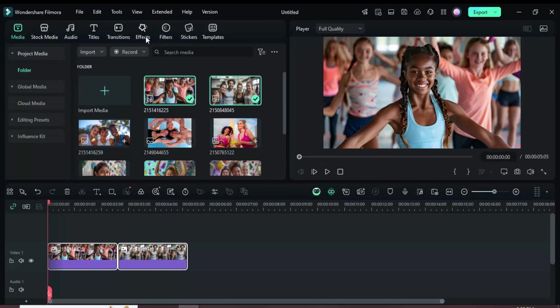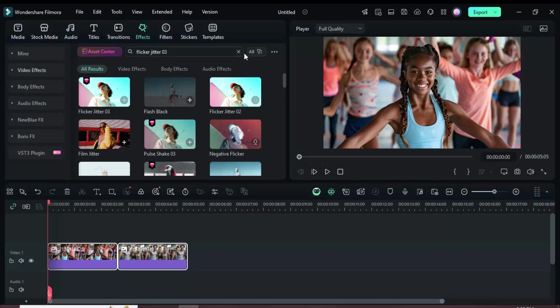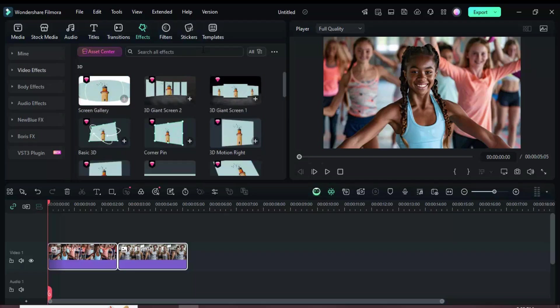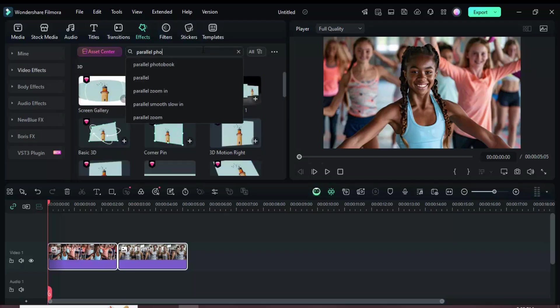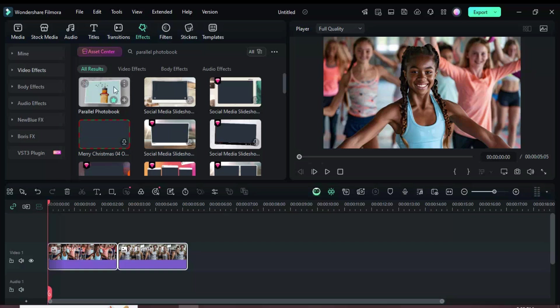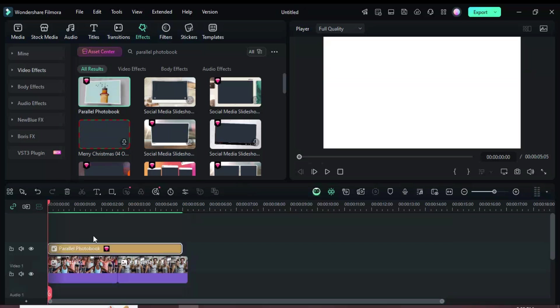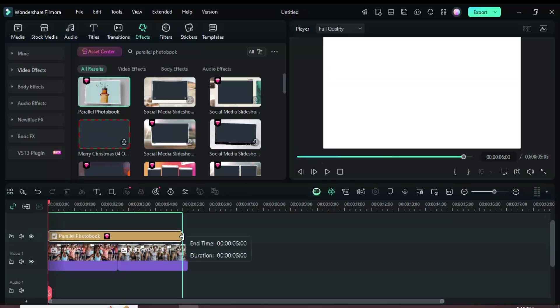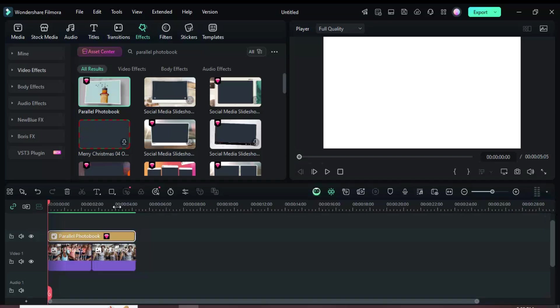Next, go to the Effects tab and search for Parallel Photobook. Drag the effect onto the timeline, then extend it to match the duration of the pictures below as shown. Now preview.